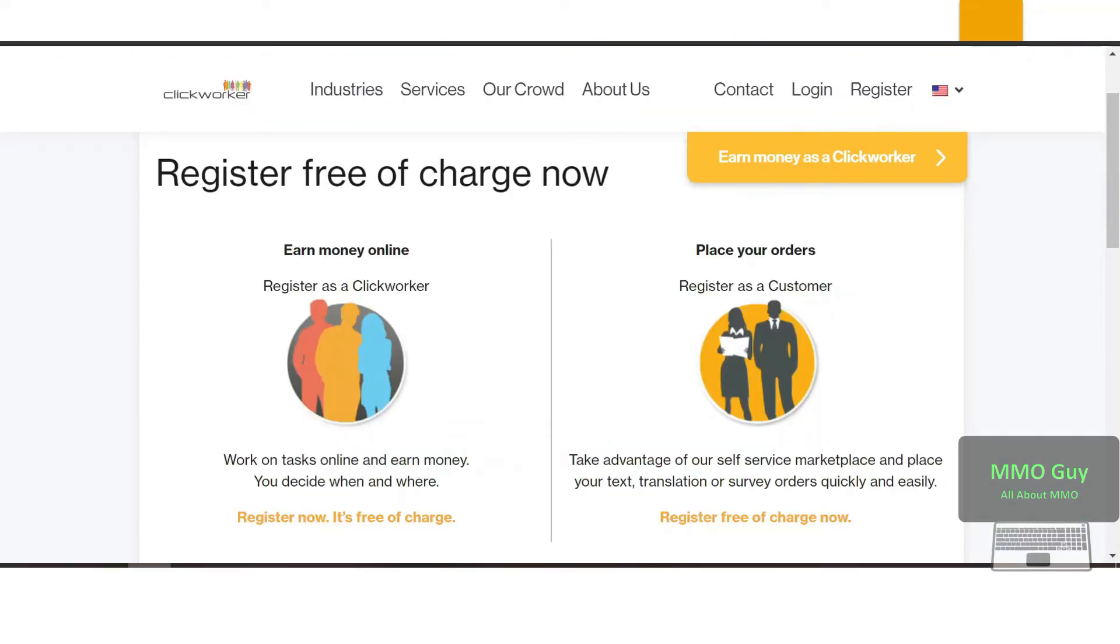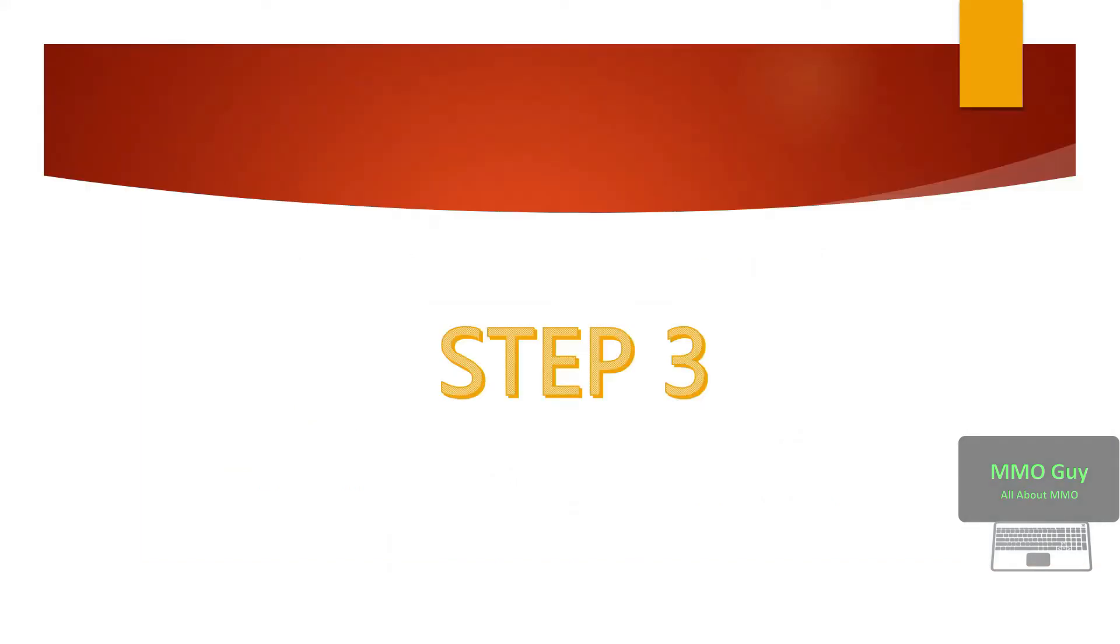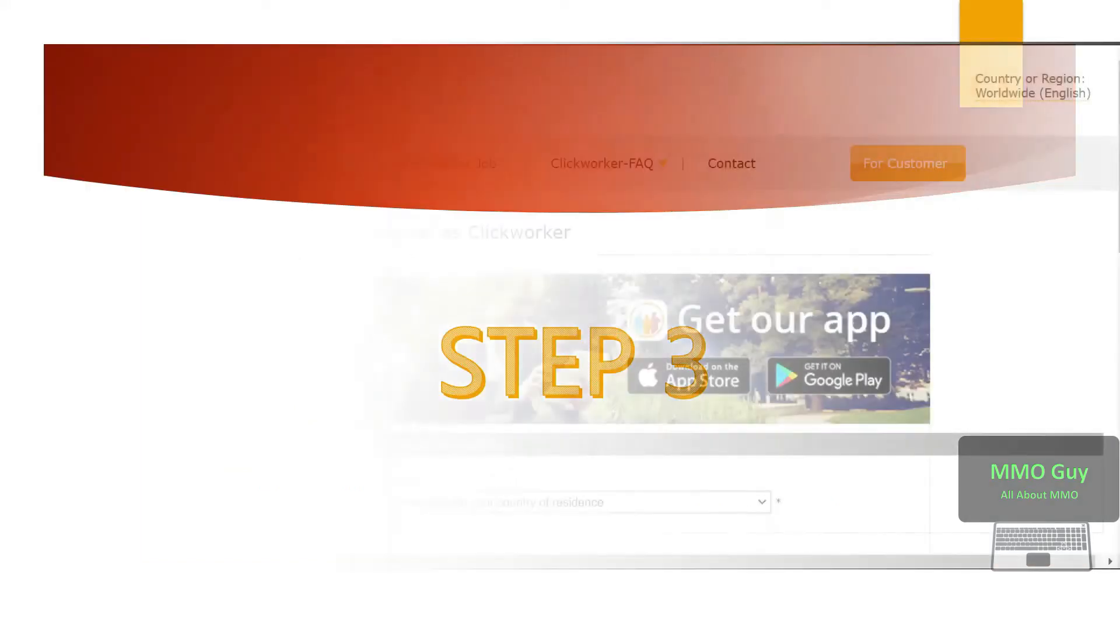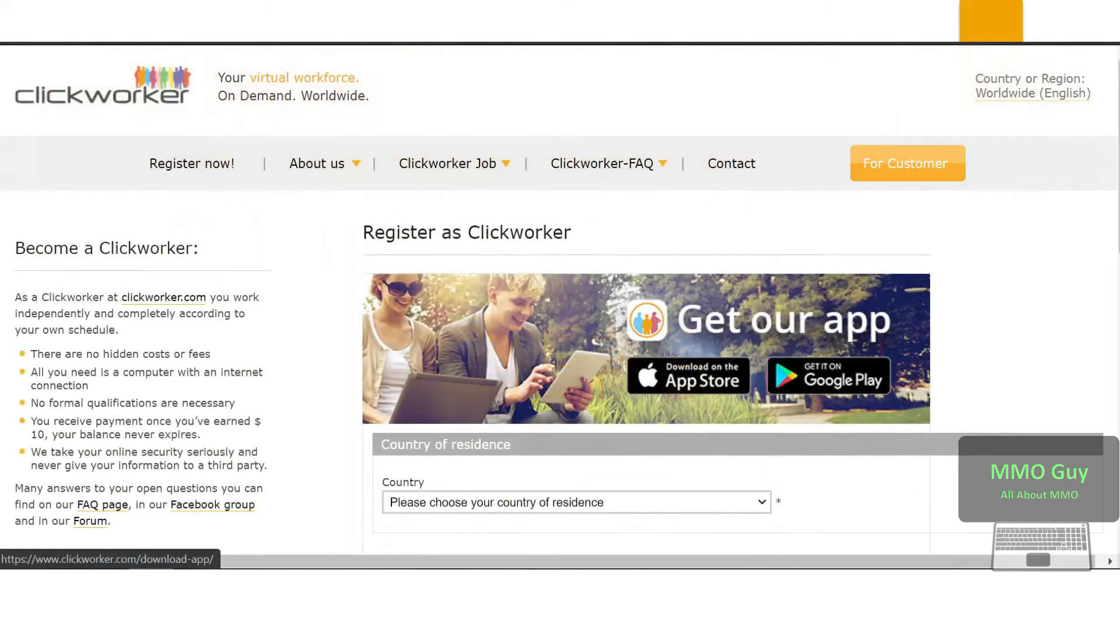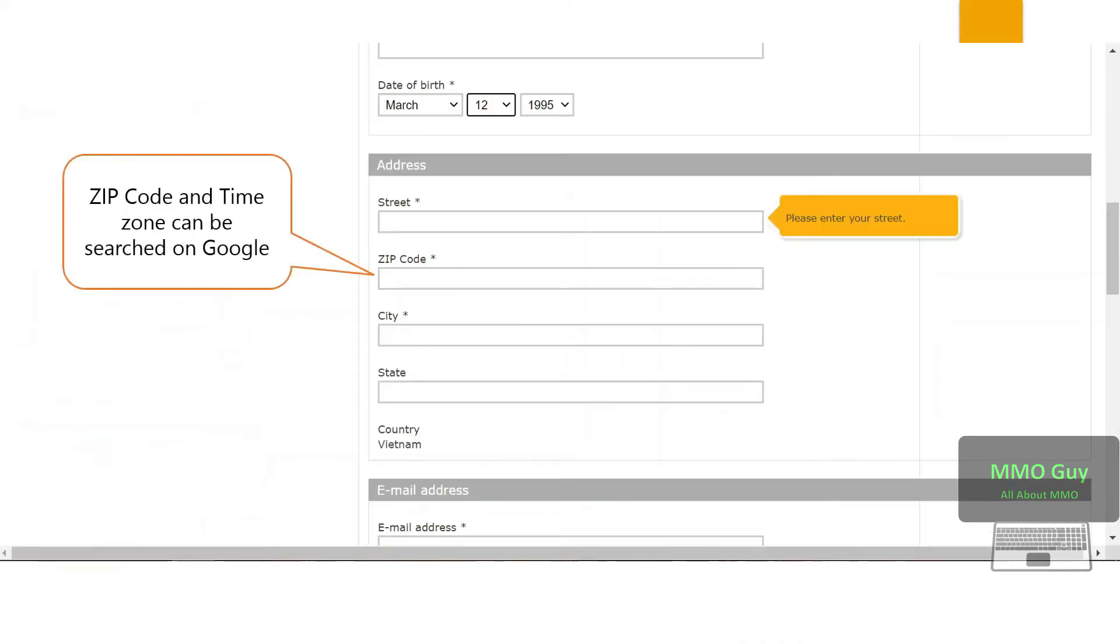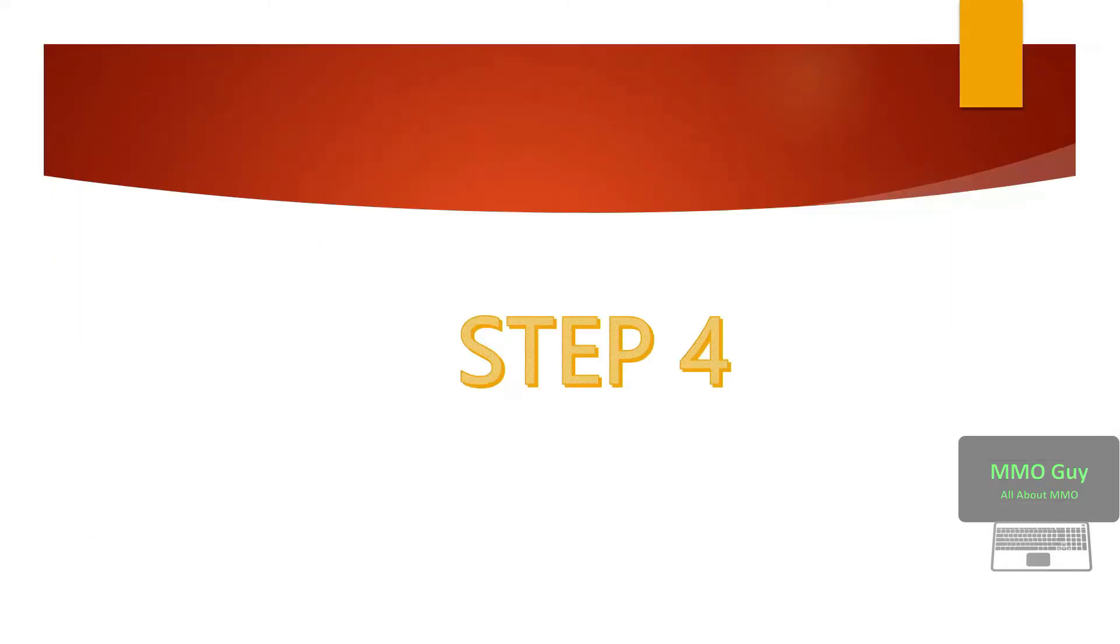Choose register now, it's free of charge on the left. Now we begin our application process. First choose where you live, then type in your name, your email address and many more. After that they will verify by your phone number which you cannot lie, so you should be honest in this stage.